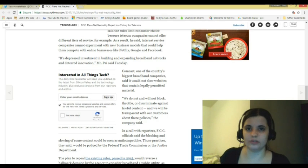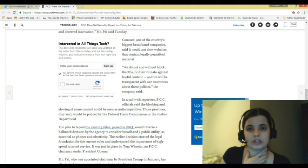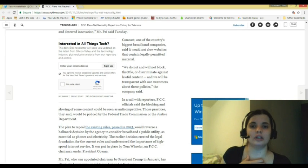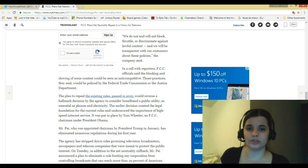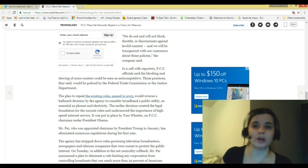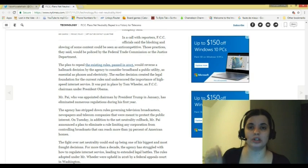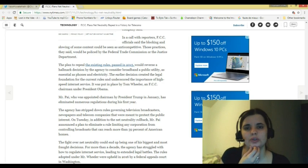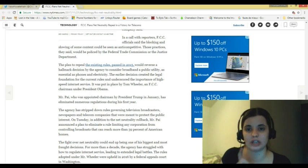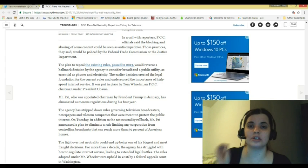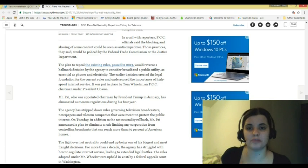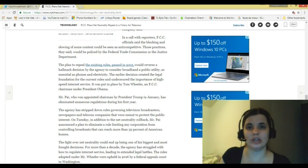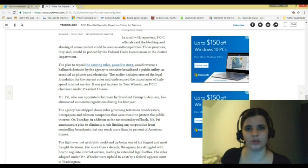It's depressed investment in building and expanding broadband networks and deterred innovation, Mr. Pai said Tuesday. You can pretty this up all you want, but this is about control. Comcast, one of the country's biggest broadband companies, said it would not sell websites that contain legally permitted material. We do not and will not block, throttle, or discriminate against lawful content. And we will be transparent with our customers about these policies, the company said. I've actually heard people already gripping and complaining that Comcast already does put a squeeze on certain websites already. In a call with reporters, FCC officials said the blocking and that slowing of some content could be seen as anti-competitive. And that is true because if this passes, this is going to allow certain companies to create a monopoly, which shouldn't happen at all. Everybody should be given fair playing grounds in regards to competition. And that's what this open Internet does. The equal exchange of ideas, the equal opportunity for business.